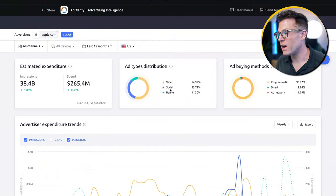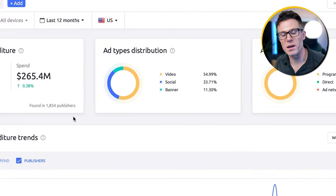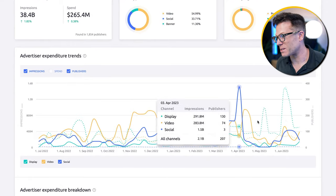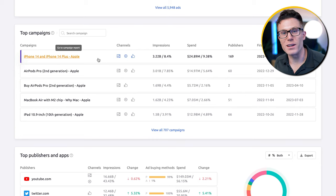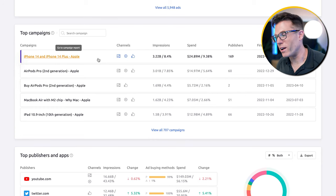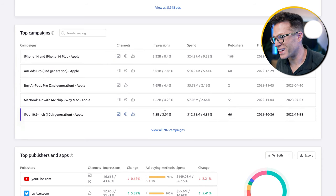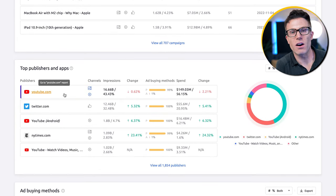No longer. Check this out. Here's how much Apple is spending on their display, their social, and their video ads over the last 12 months in the US. Here's how that split has changed over time. Here are the ads that they're running, the different campaigns and how much they're spending on each, the number of impressions they're getting, and the top publishers — the sites that they're advertising on.